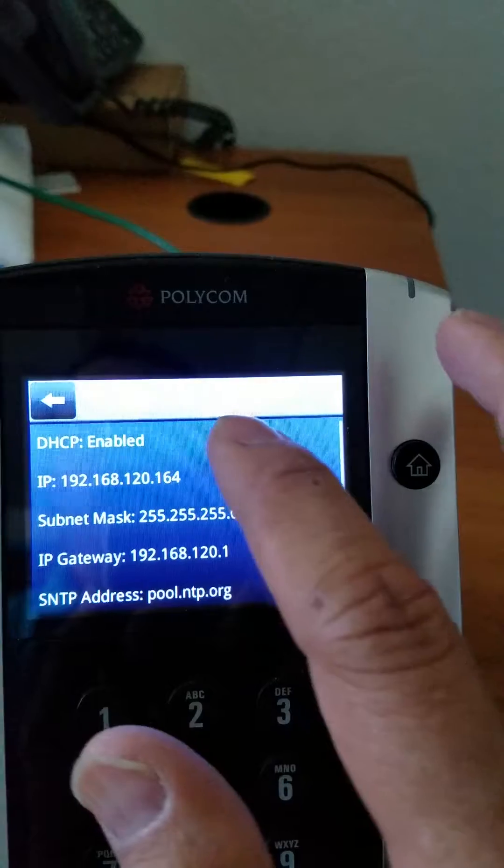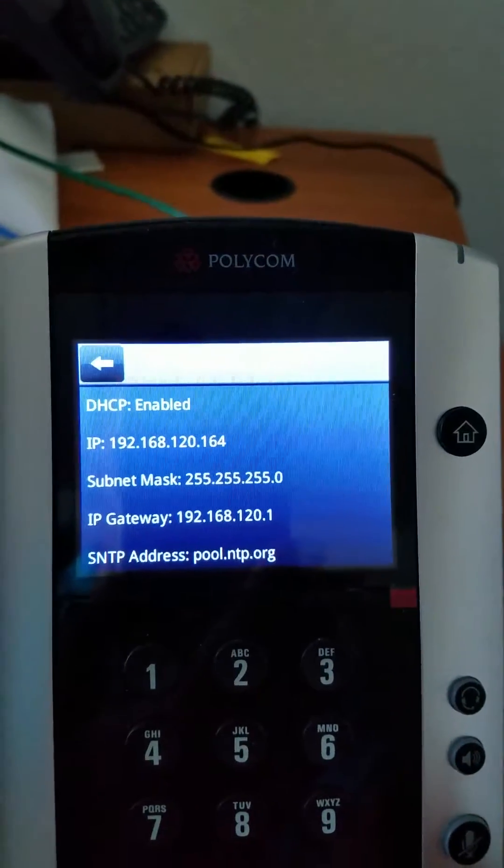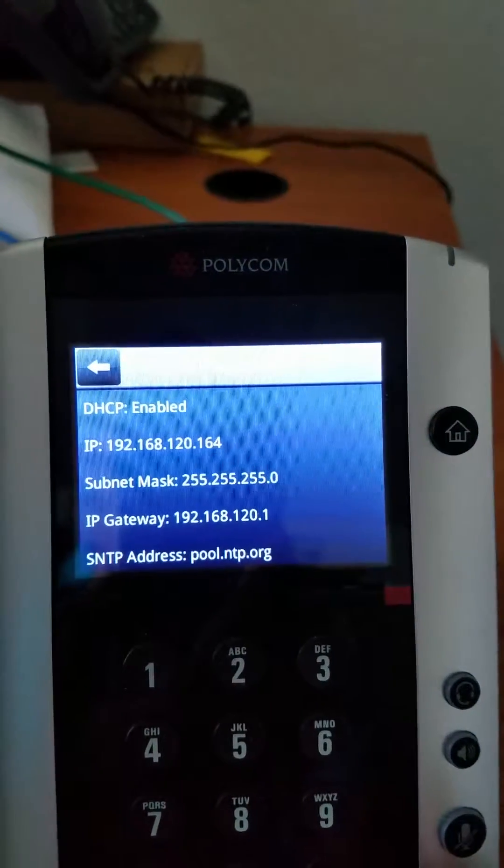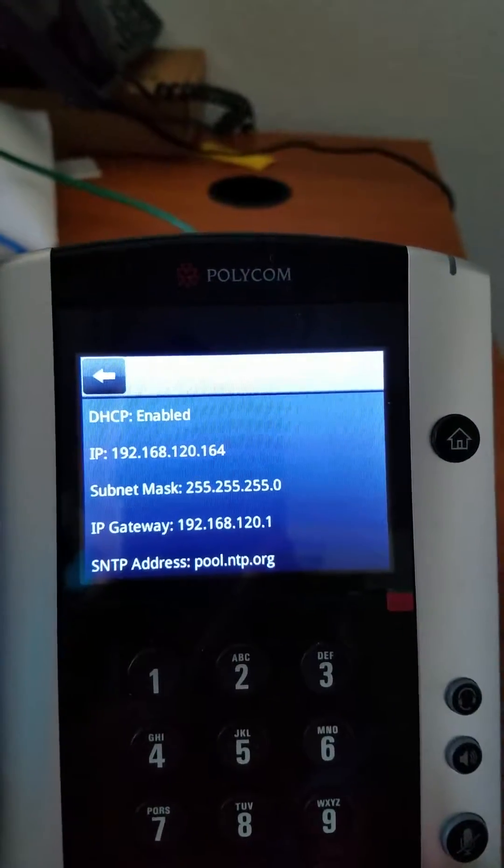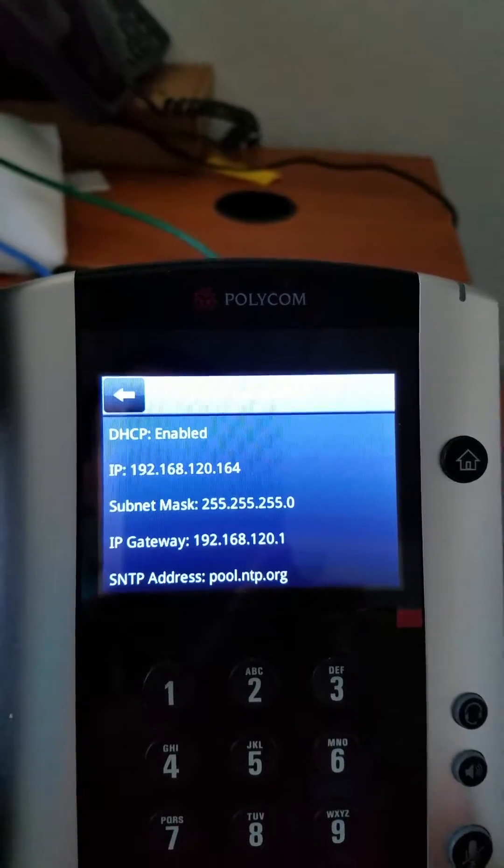And you can check on the TCP IP information. As you can see, you know what the IP address is on the phone.